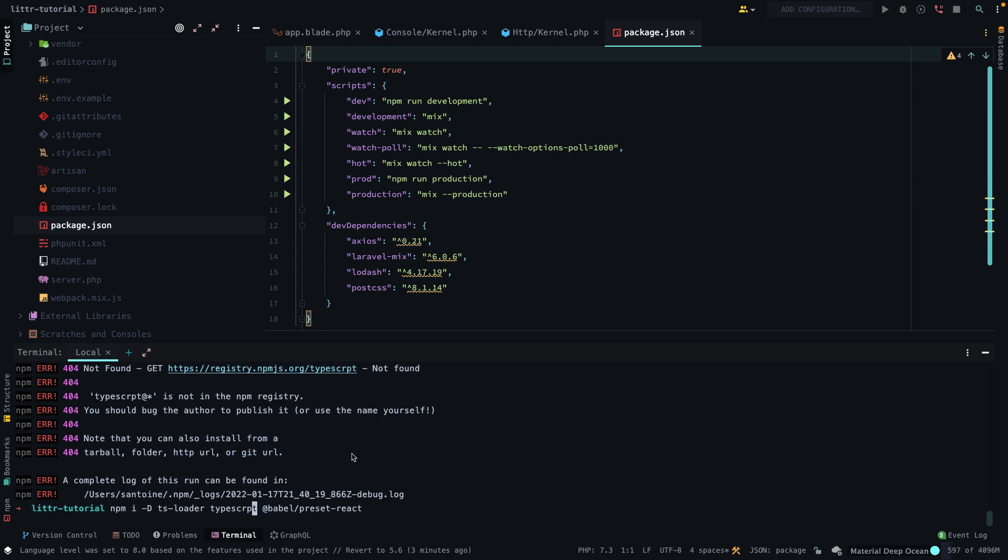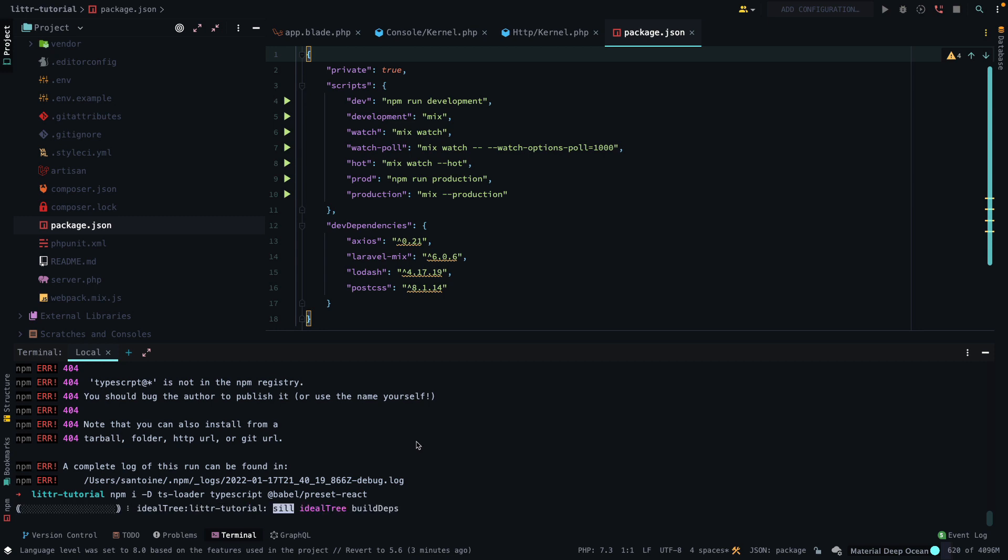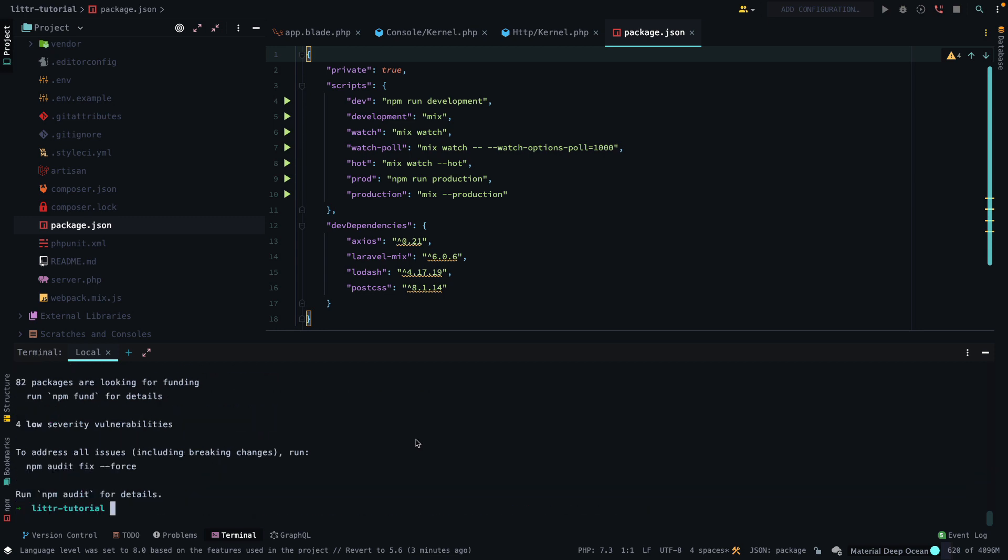Why is that not working correctly? Oh, because I spelled TypeScript wrong. My spelling is off. Thank you. That worked finally. All right.